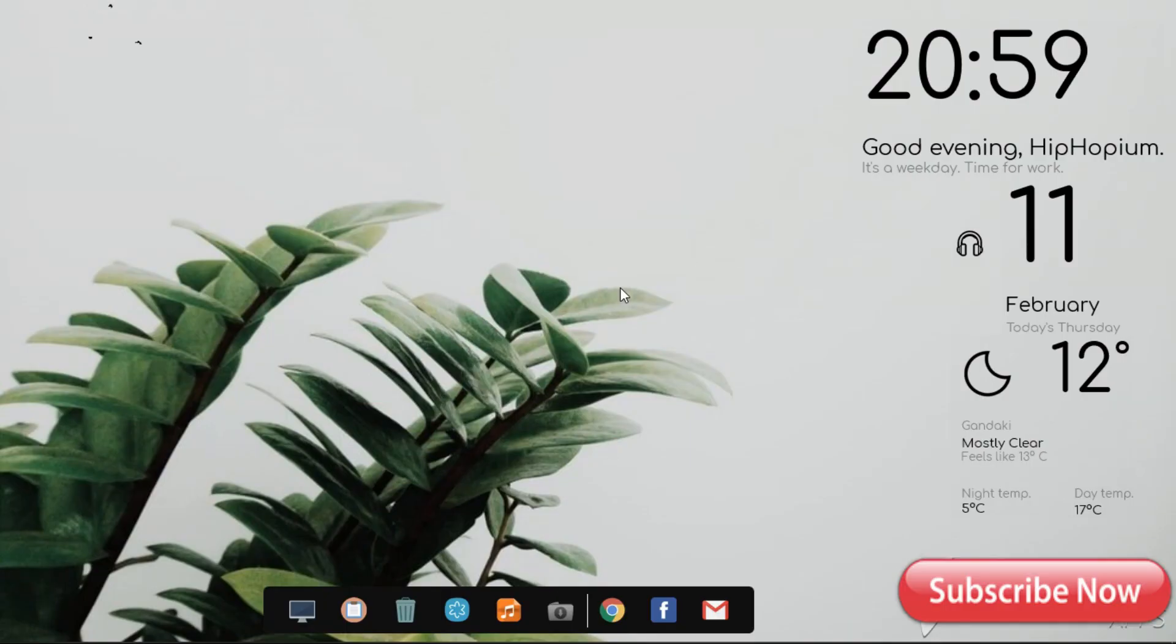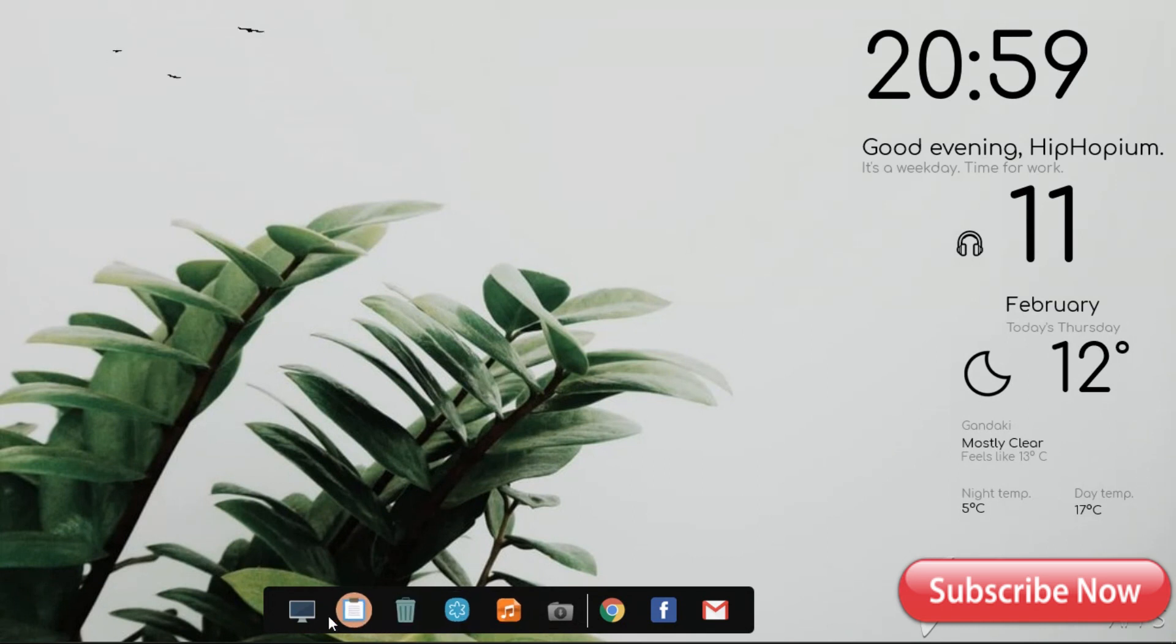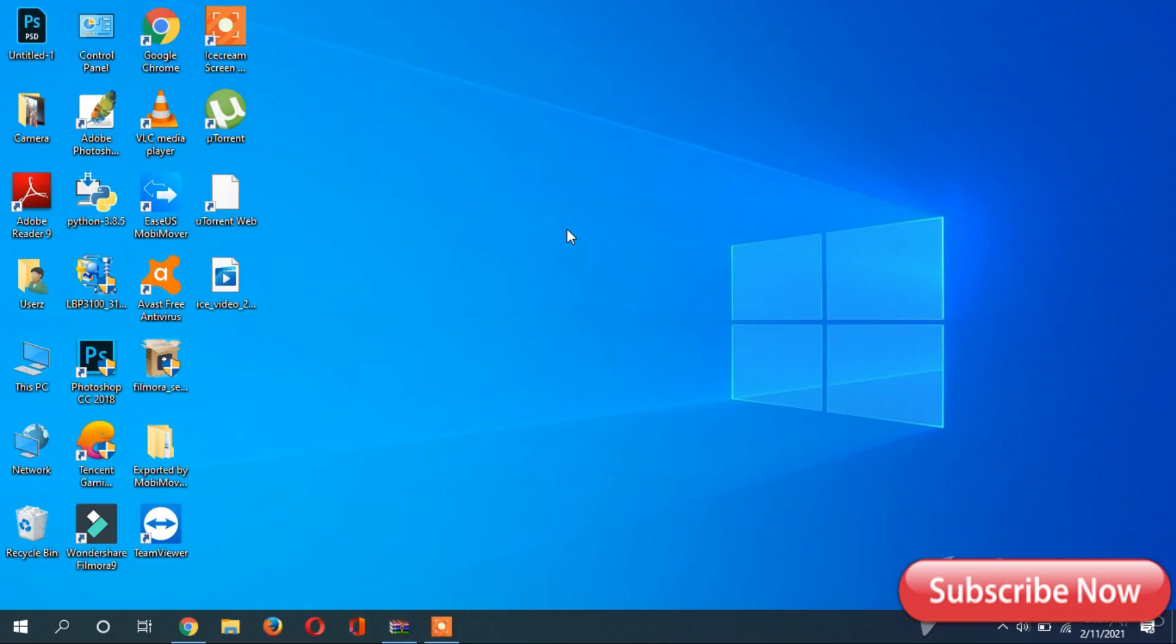Hey guys, welcome back to my channel. In this video I'm going to show you how I customize my desktop and give it a clean and elegant look. If you want to know how I make this look, please watch till the end and follow all these steps. Now let's get into the video.